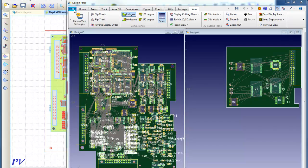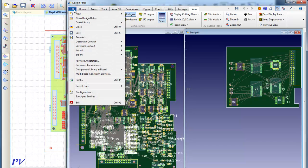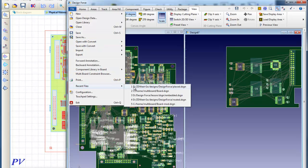And for the sake of time, I've went ahead and completed the routing on the main board, and we'll look at the system-level design here.